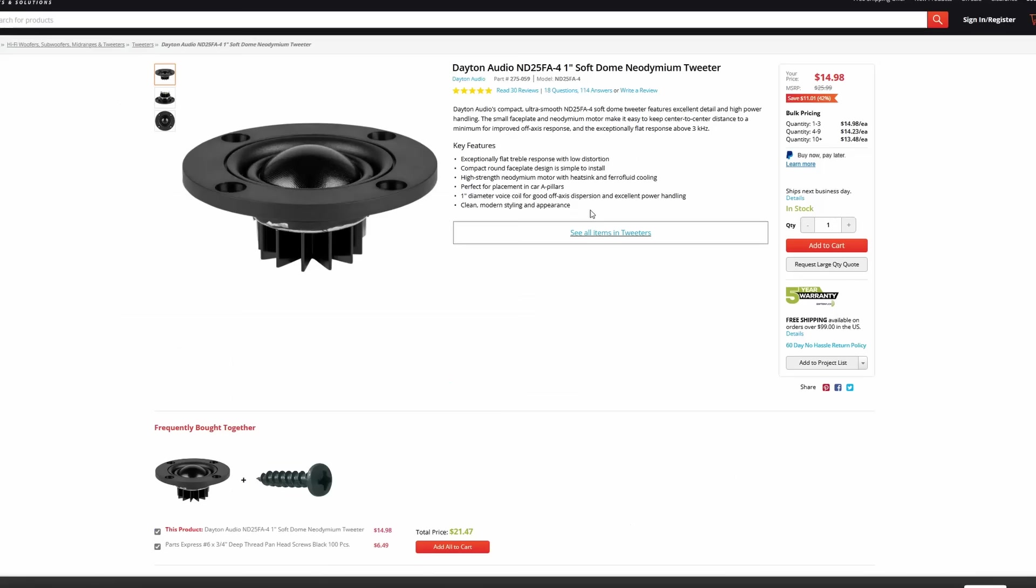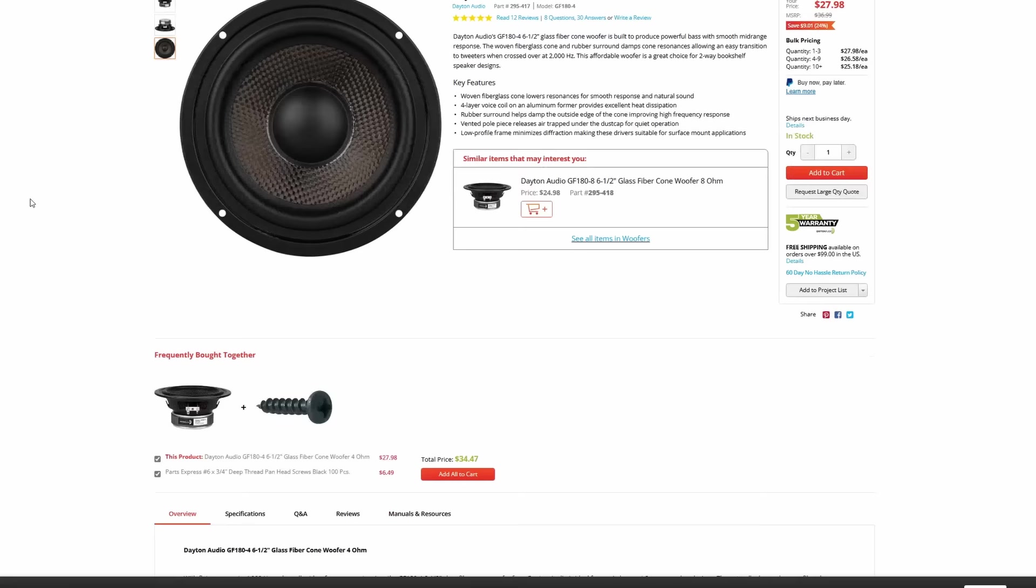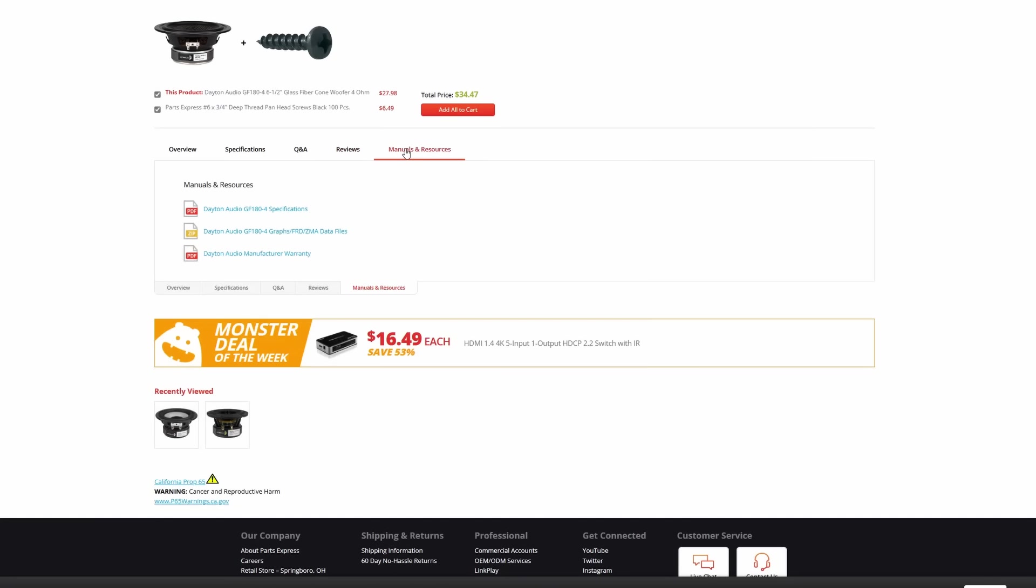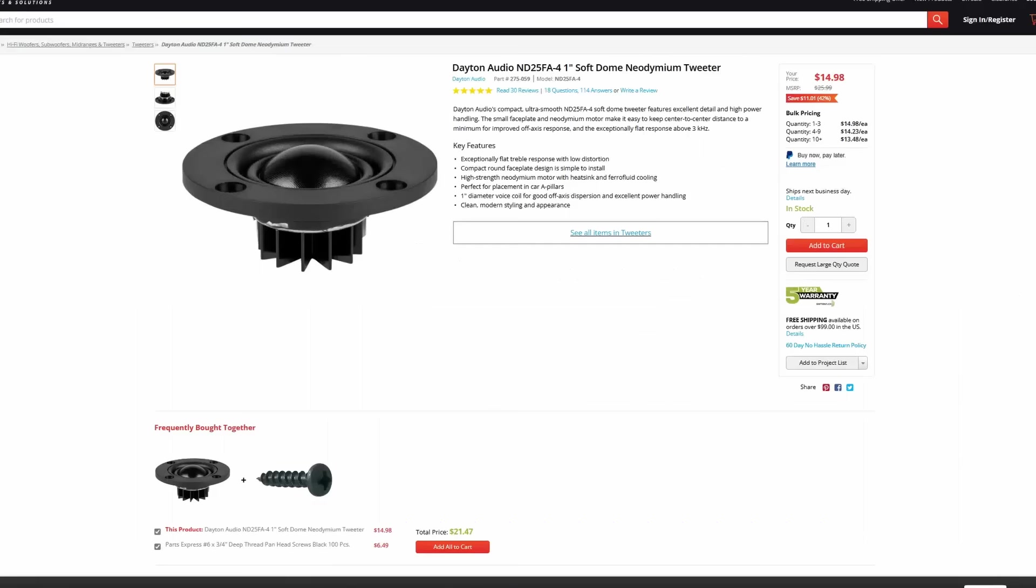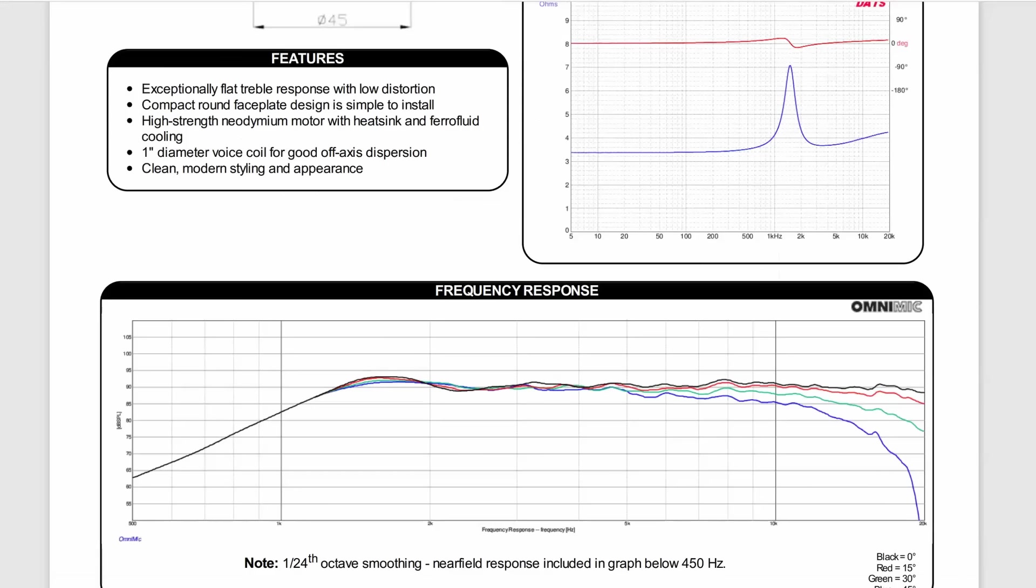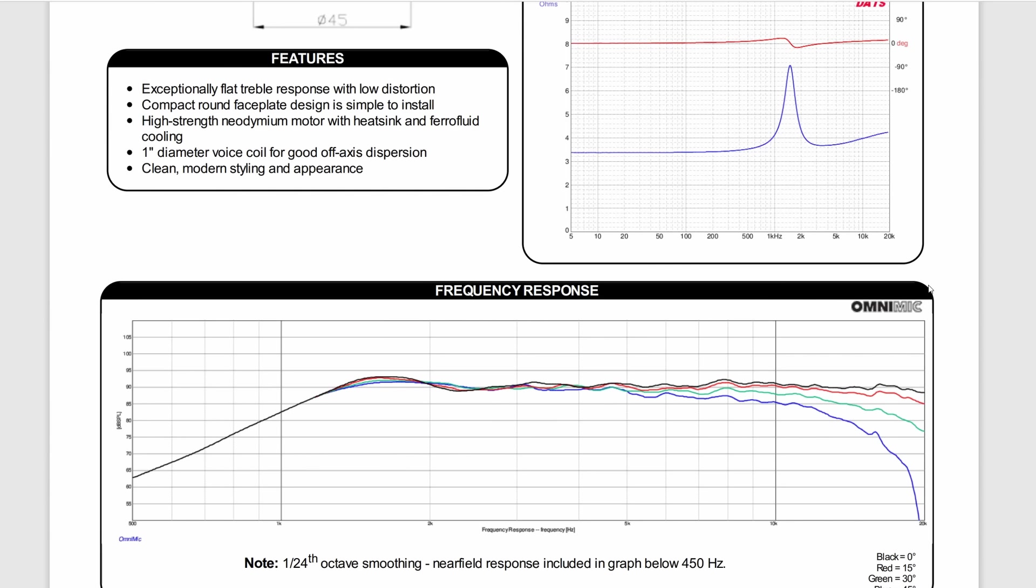So those are the basics when you want to start picking out drivers. You're going to start with the woofer, pick out what box size that you want and the frequency response that you want to go to. Then you're going to take a look at its dispersion profile, pick the crossover point region that you want to be, and then you're going to find a tweeter that can cross over in that region.